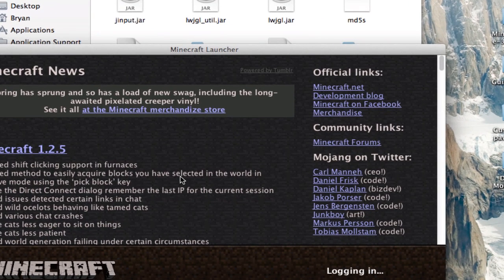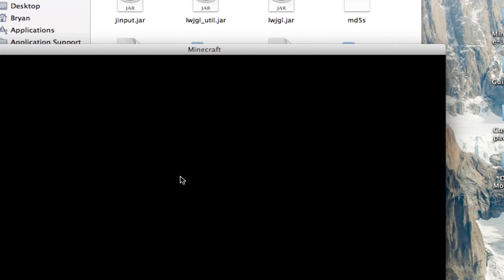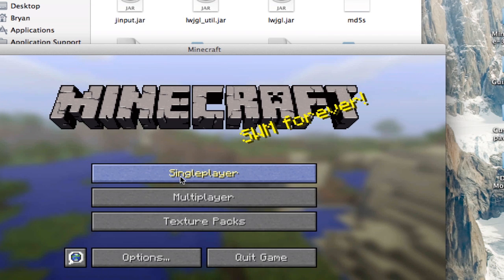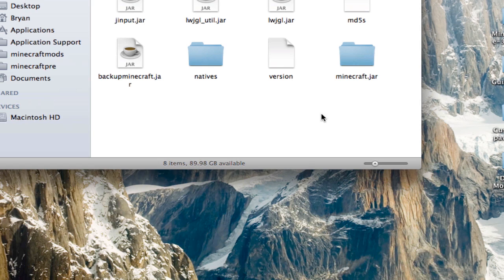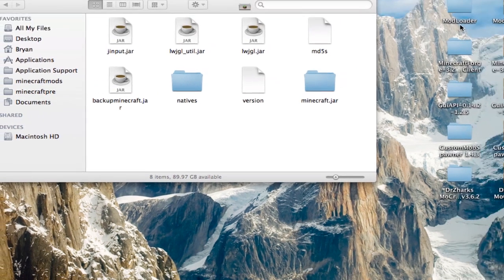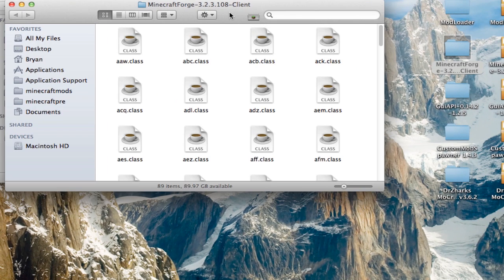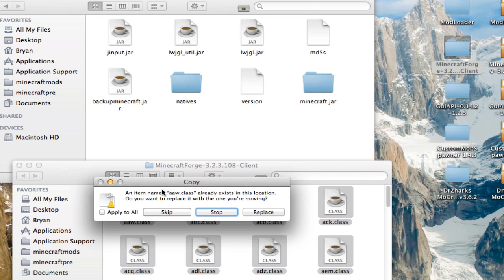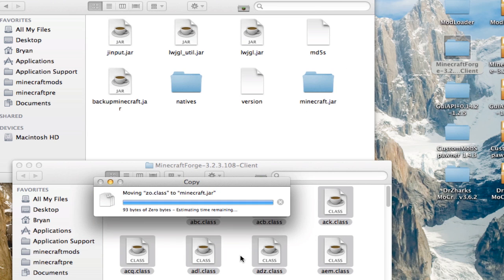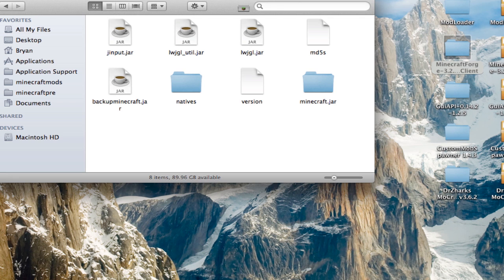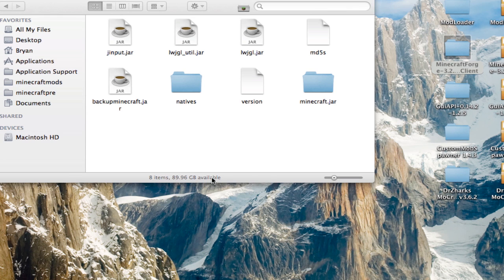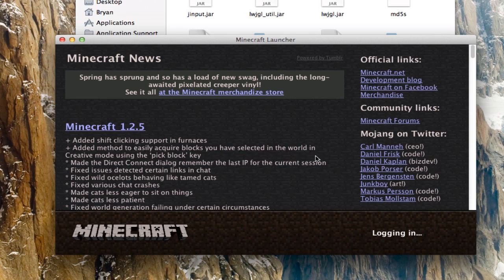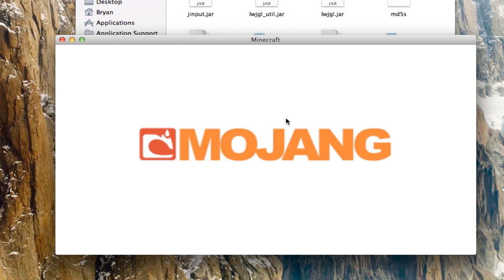Log in and you're good. Next, do Forge — do the exact same thing: highlight all of it, drag it into minecraft.jar, apply to all and replace. Open up Minecraft and log in.